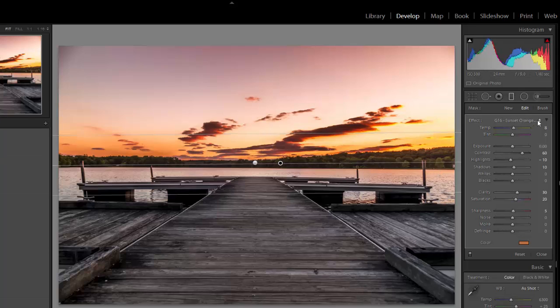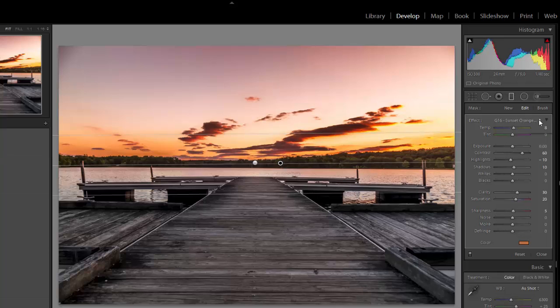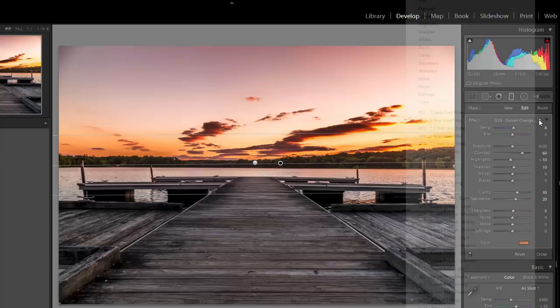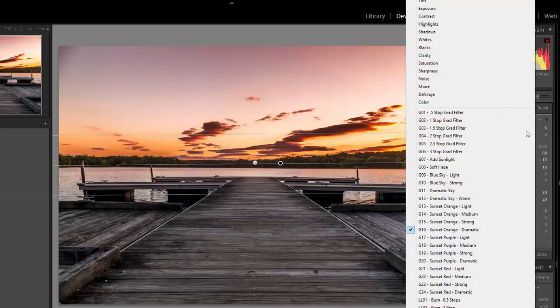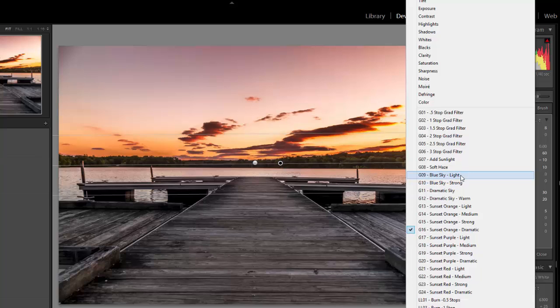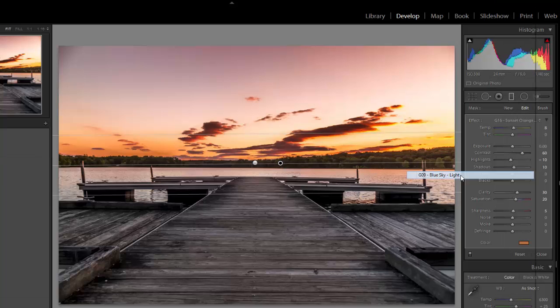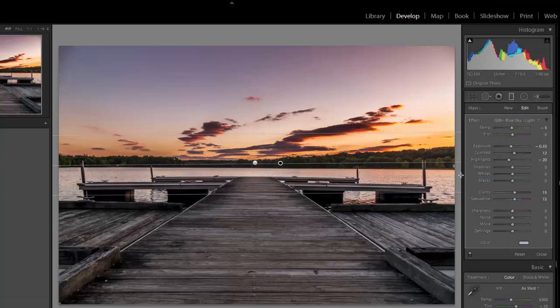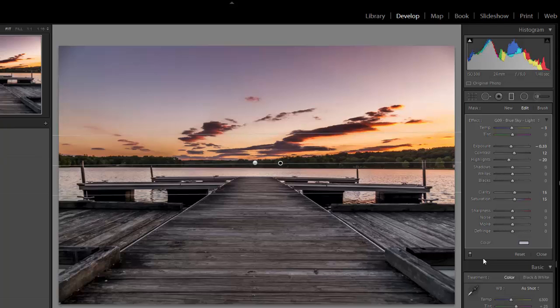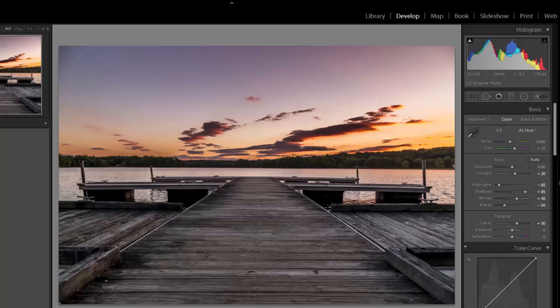Now I'm going to go over here and change the preset. By default, it's using the same preset that I used on the other graduated filter. So right now I have two of the orange sunset presets being applied. So I'm going to change the second one to blue sky light. And that will add a little bit of blue to the sky and give me the look that I want.